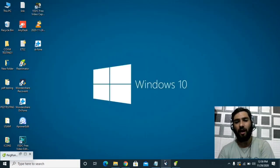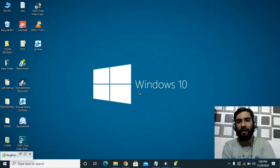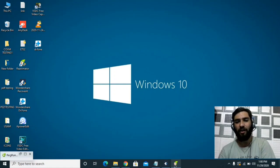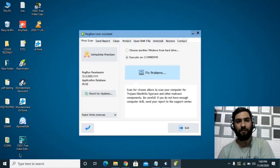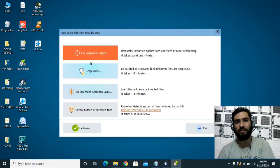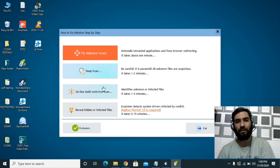Close the hosts file and then scan your computer with a legitimate antivirus. You can use Avast or Kaspersky. I'm using Unhack Me Reanimator, which is free software — I will put the link in the description. Download it, and the main interface will appear. Click on Virus Scan, then click Fix Problems. You need to do three scans separately: Fix Malware Issues, Deep Scan, and Online Multi-Antivirus Scan. Delete or quarantine all suspected malware.